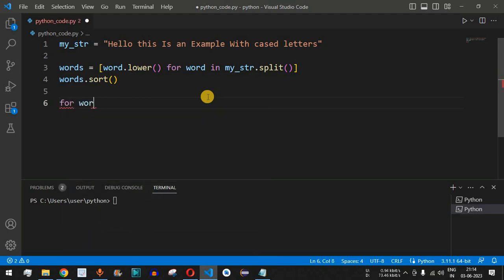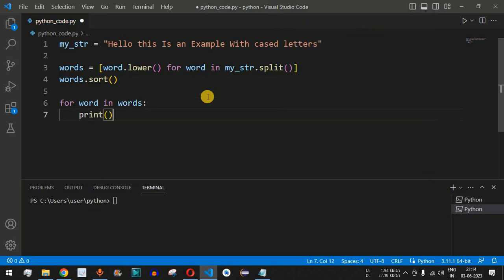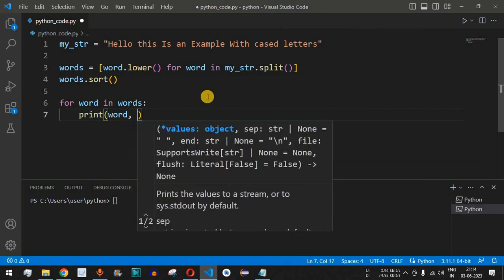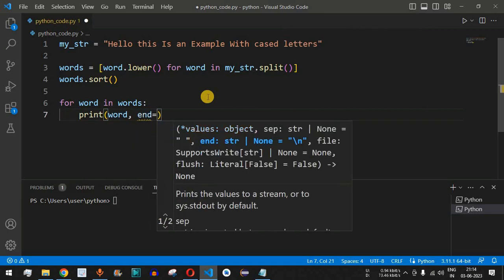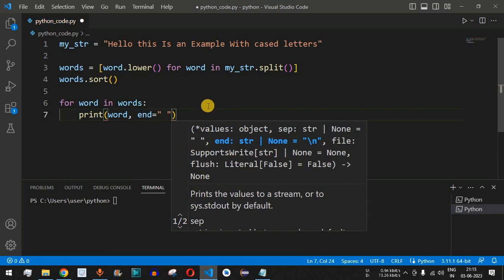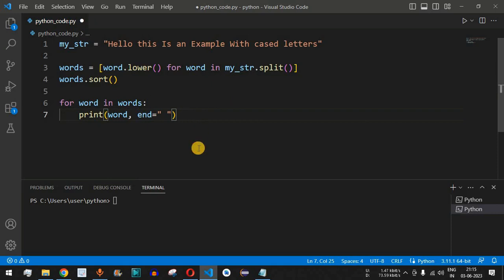We will use the for loop once again — for word in words — and then print all these words using print(word, end=' '). The end parameter with a space character means all the words will be separated by spaces and will not go to the next line.